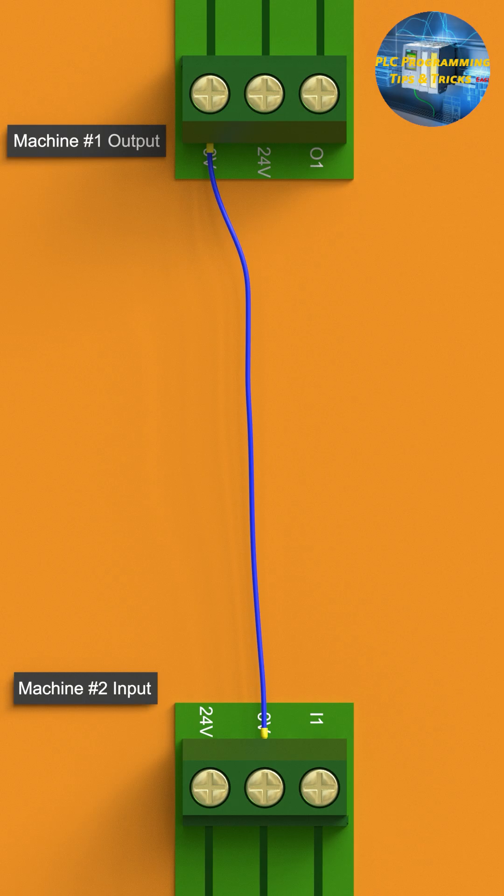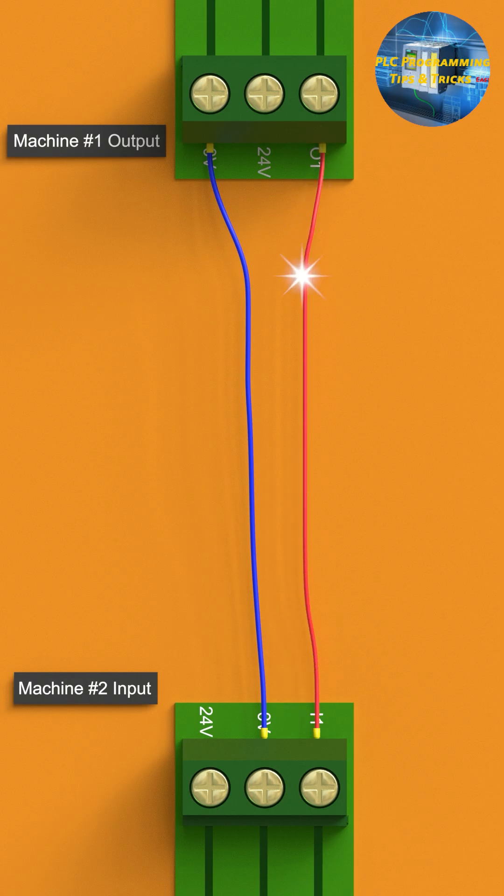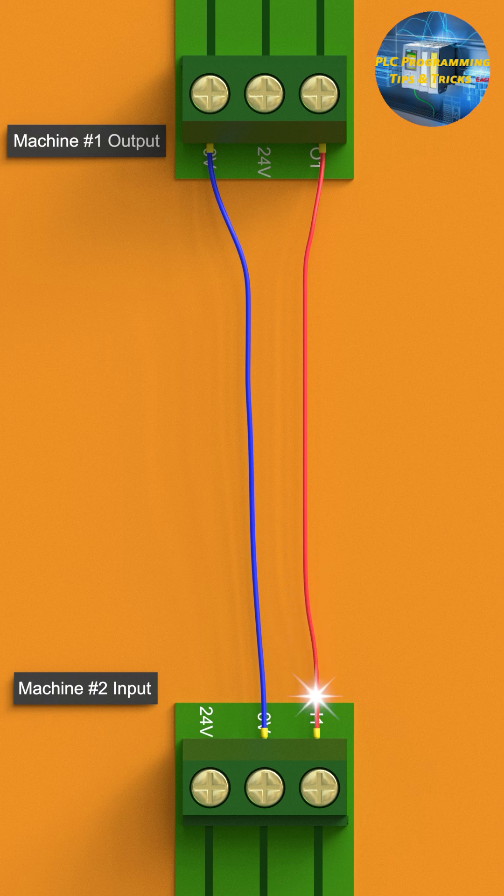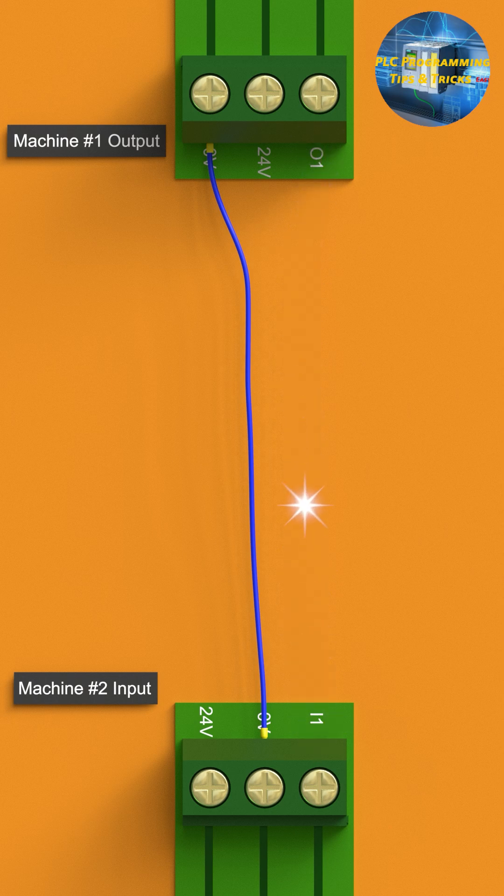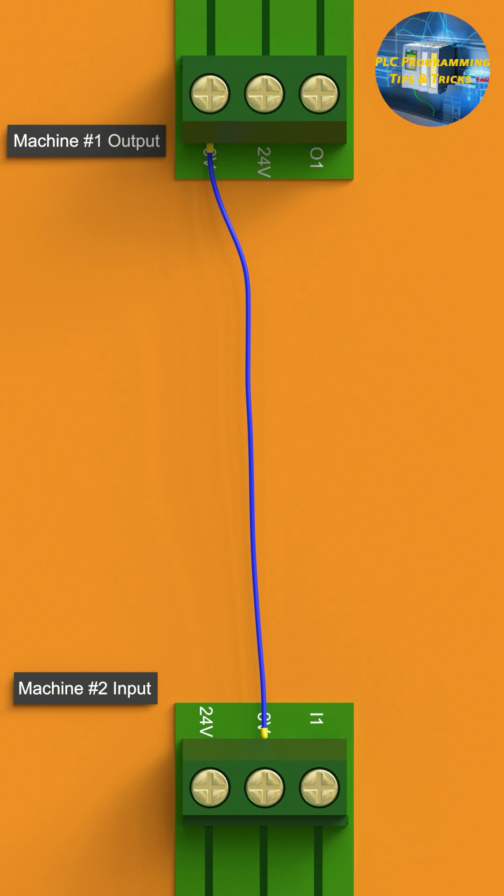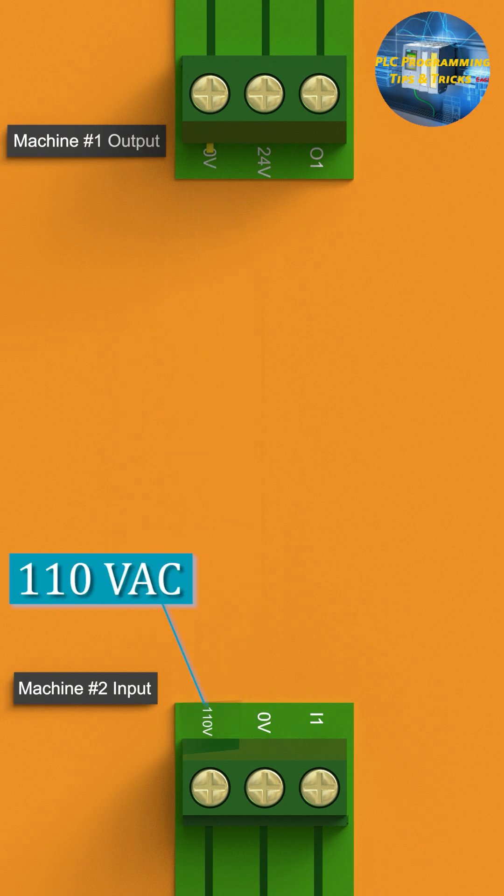Next we can simply connect the output of machine 1 to the input terminal of machine 2 with a wire. Now when the output signal from machine 1 turns on, the 24 volt DC reaches the input terminal of machine 2. This setup looks fine until now, but what if machine 2 requires 110 volt DC as an input signal?